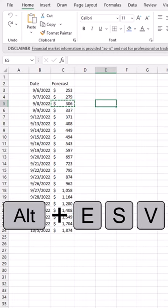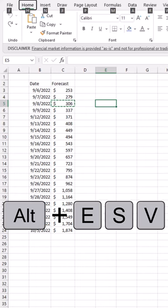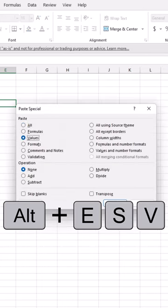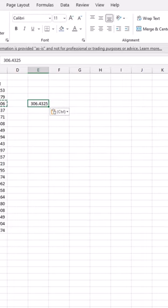you can use ALT with your left or right thumb, E with your left middle finger, S with your left ring finger, and V with your left index finger.